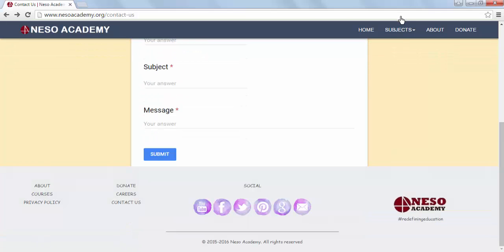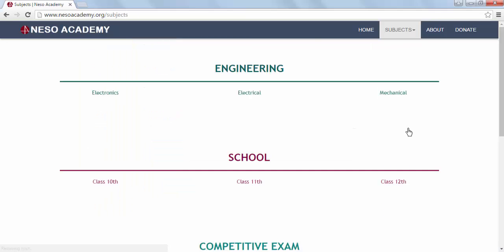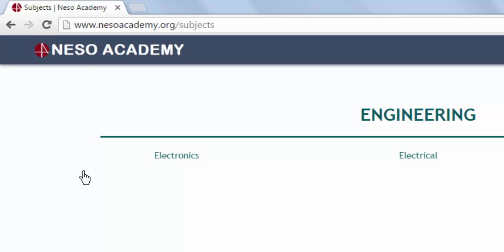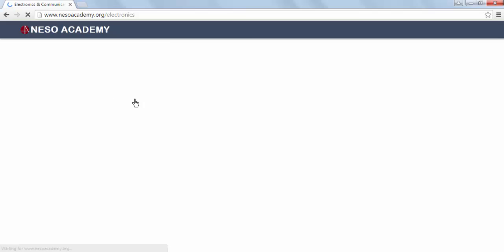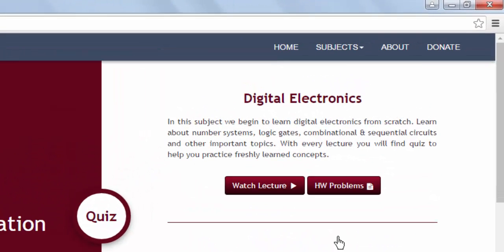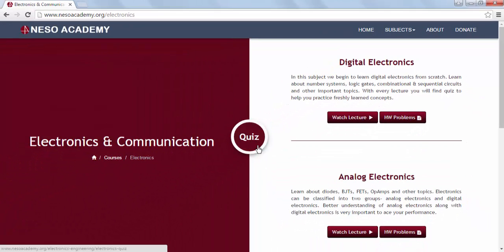You may also browse the entire library using the drop-down. Click on Browse All and this will lead you to the library page. For example, if you want to study digital electronics, click on Electronics — this will lead you to the main page of Electronics and Communication. On the right-hand side, you will find the Lecture button and Homework Problem button. In the center, there is a Quiz button.